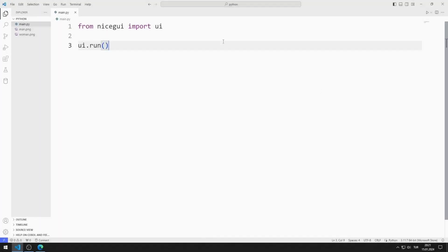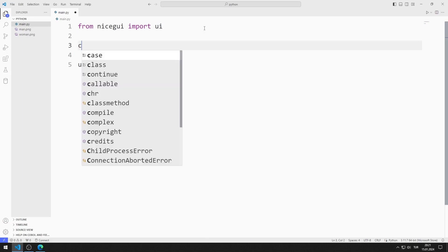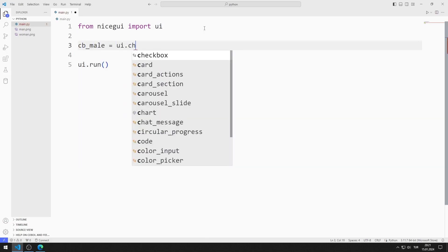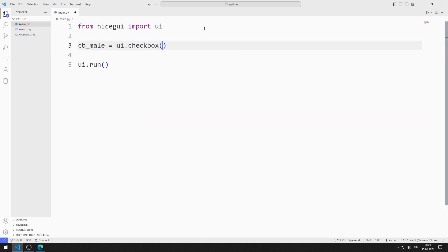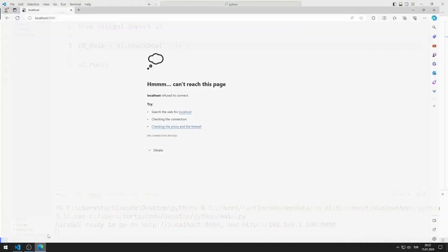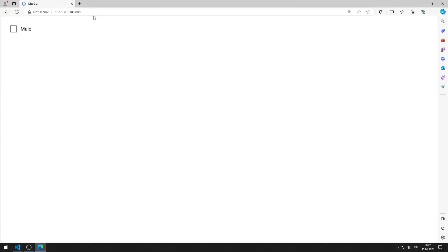First, I create a checkbox object for male. I save the code file and run it. You can go to this address using any browser. I created a web page with a male checkbox object.